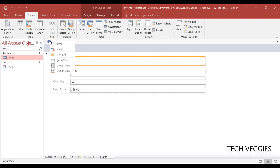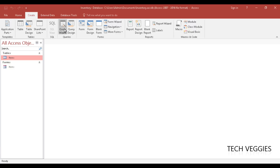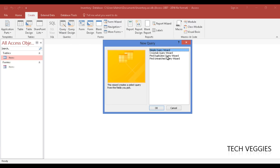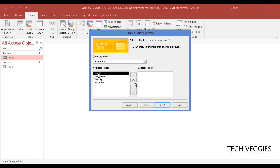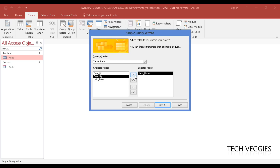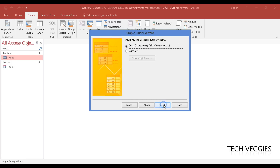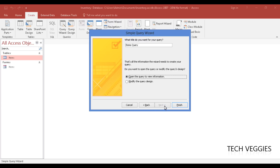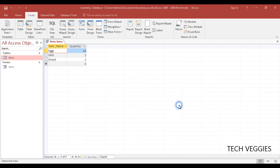Go back to the Create menu, close the items form, and create a simple query using Query Wizard. Select Simple Query Wizard and click OK. Queries are used to find out information from your database. For this query, select 'item_name' and add it to the selected fields, then add 'quantity' using the single arrow. Click Next, keep the defaults, name the query 'items query', and click Finish.